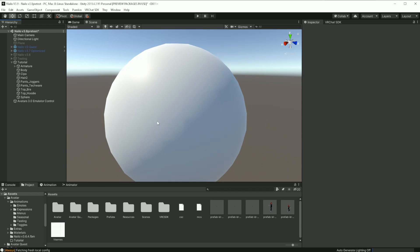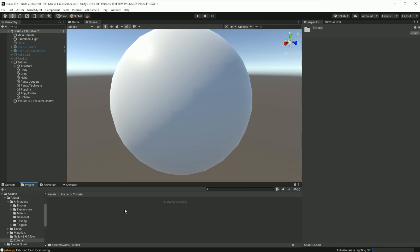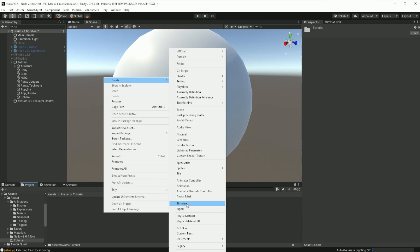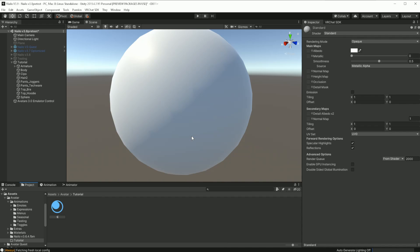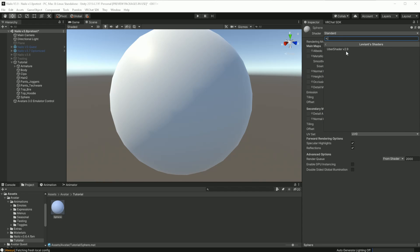So we now have a sphere which will function as our radius. We will create a new material called sphere and apply Le'Veant's Ubershader.